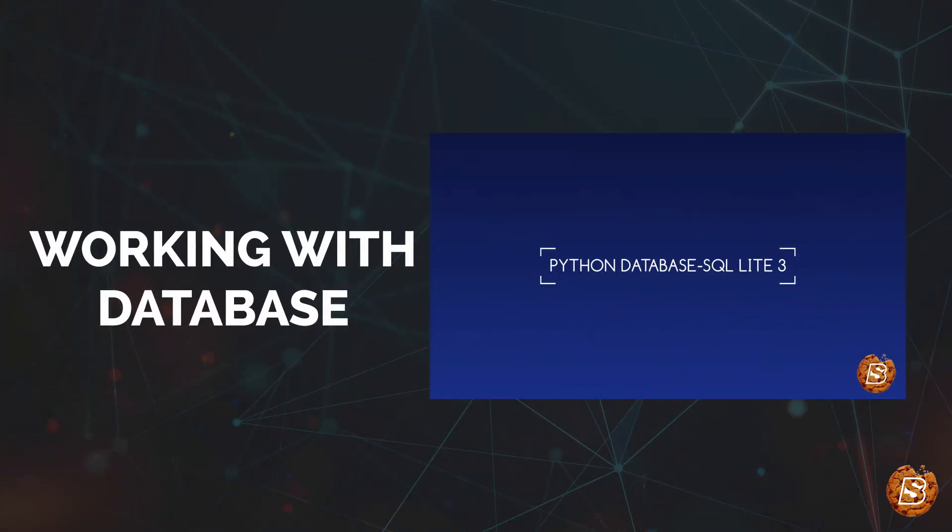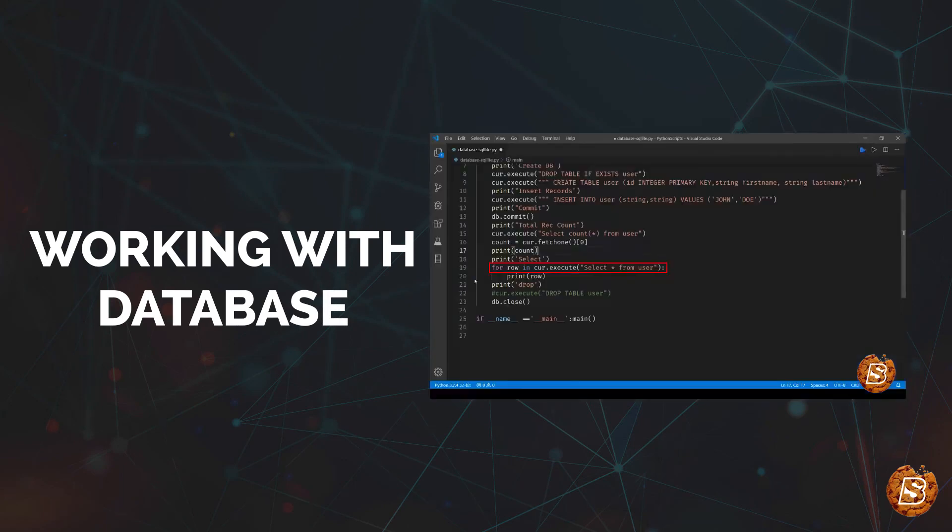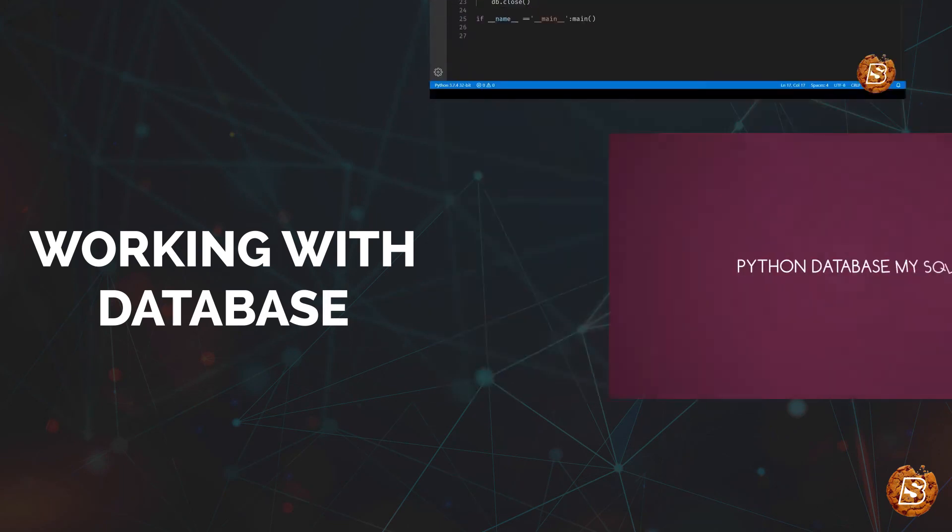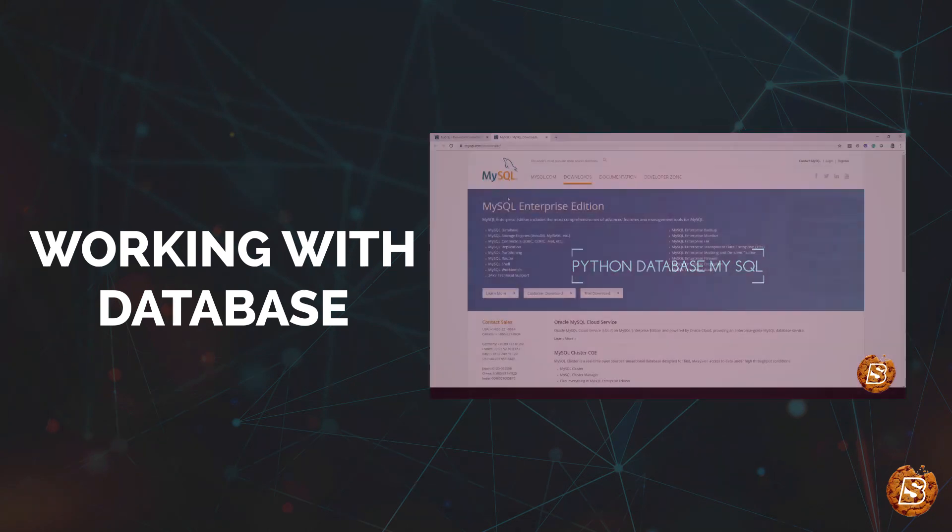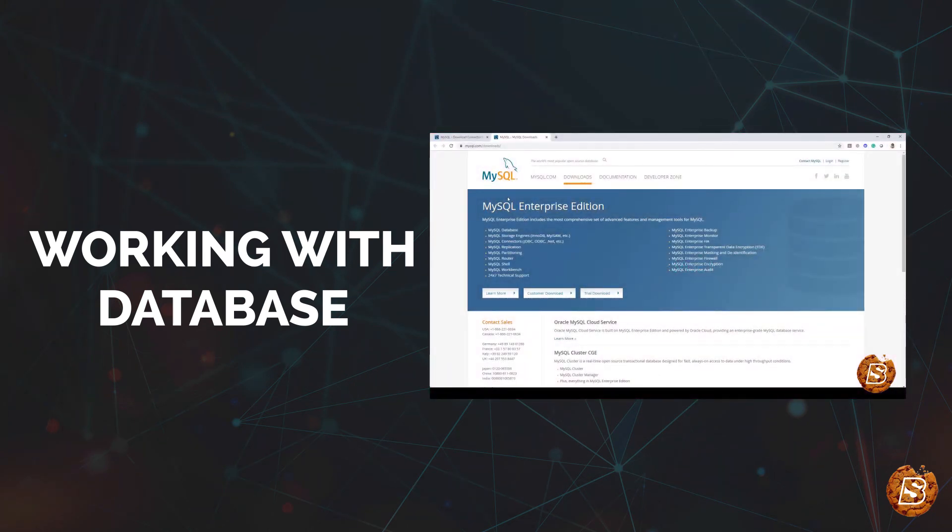Then we'll be covering working with databases, where we'll see how we can connect with SQLite as well as MySQL database. So get ready to learn Python essentials and become a pro in Python.